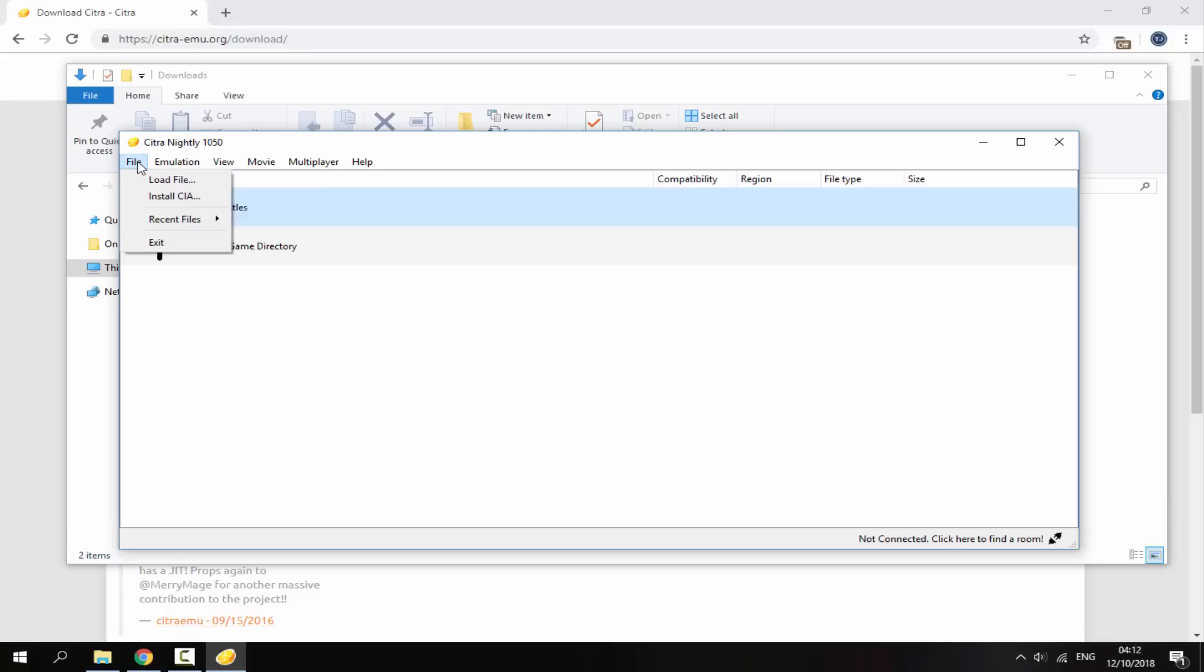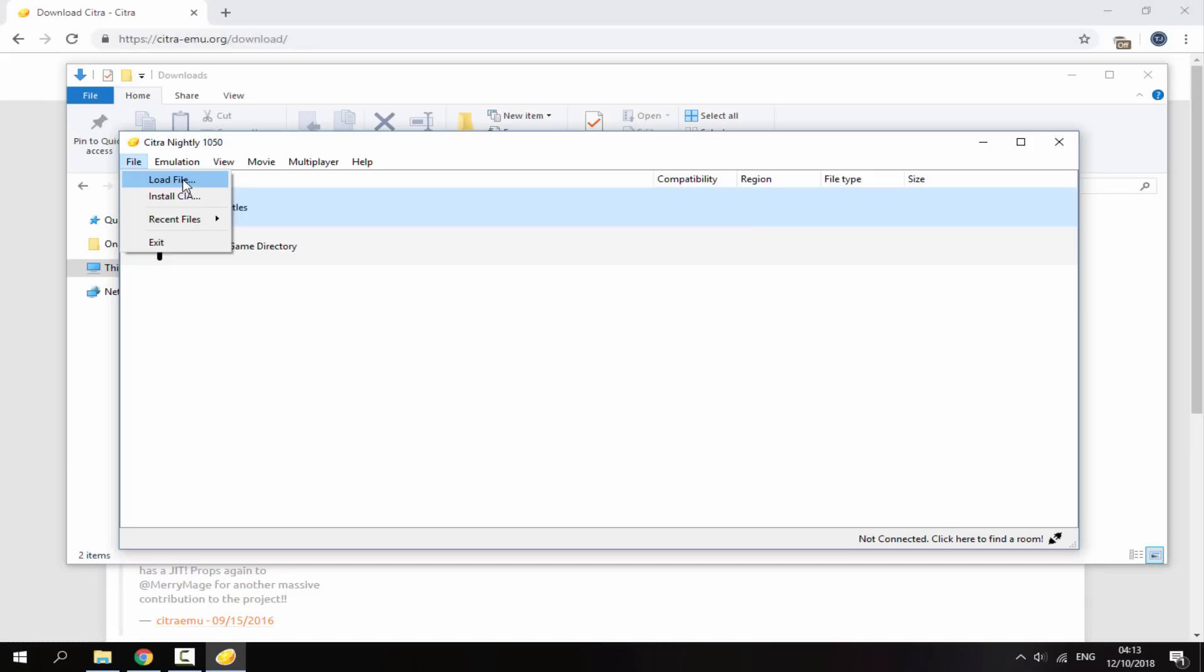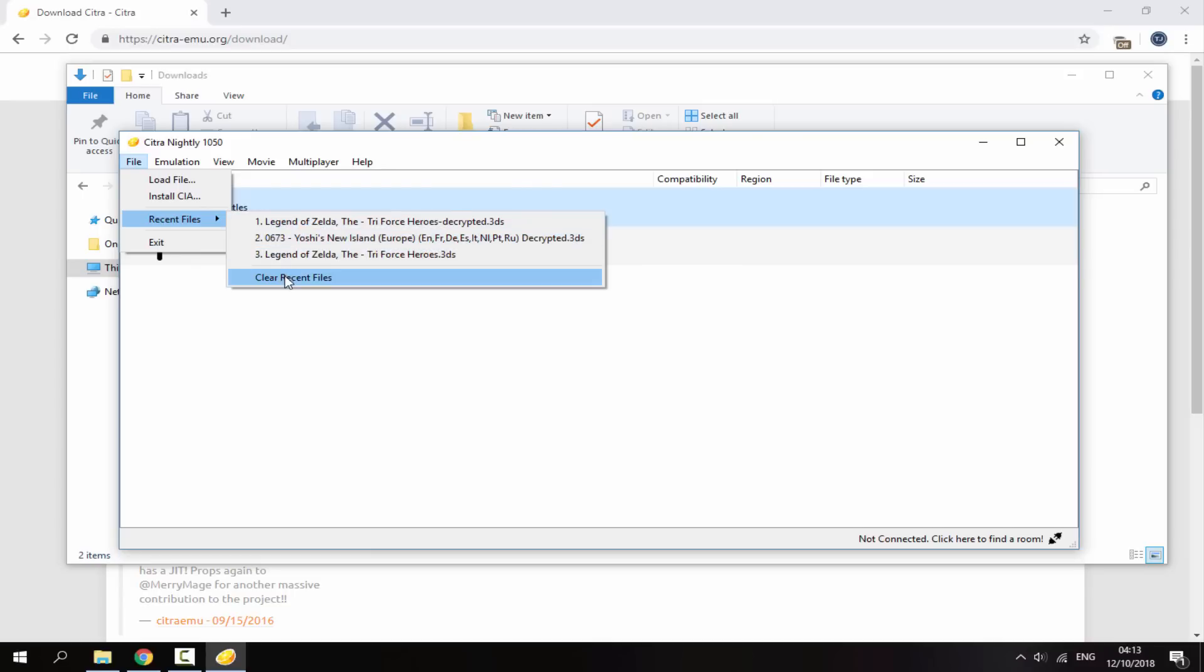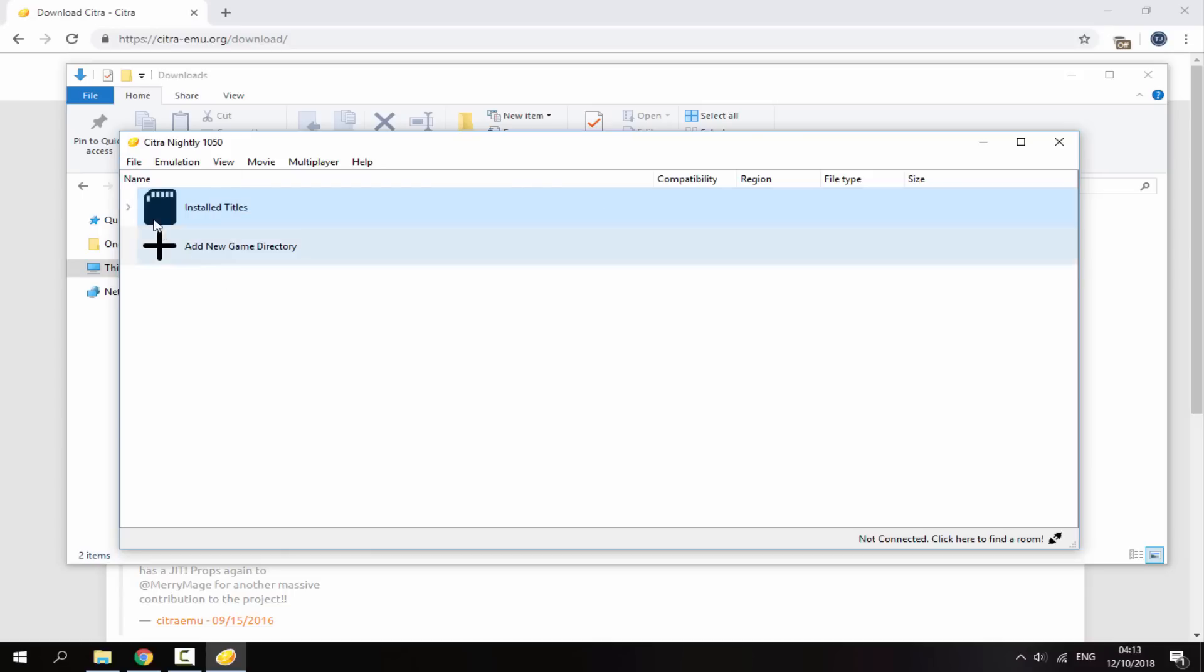Basically on the file tab we've got some things here. We've got load file, this is where you can just load a 3DS ROM from any file possible. We've got install CIA, this is where you can install your CIA 3DS games. We've got recent files, this will come up with recent games that you have played. You can also just clear that if you don't want to show it. And then we've got exit, this will just close down the emulator.